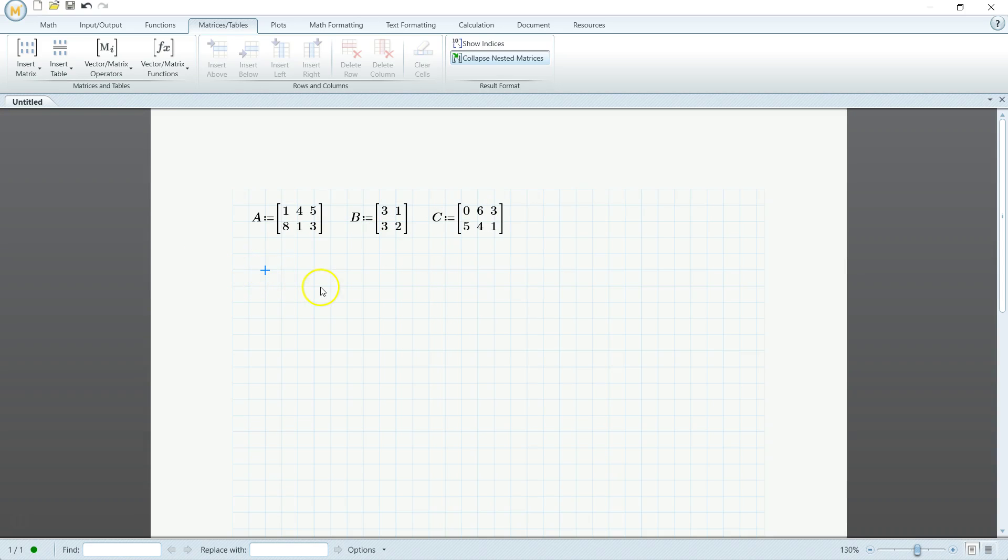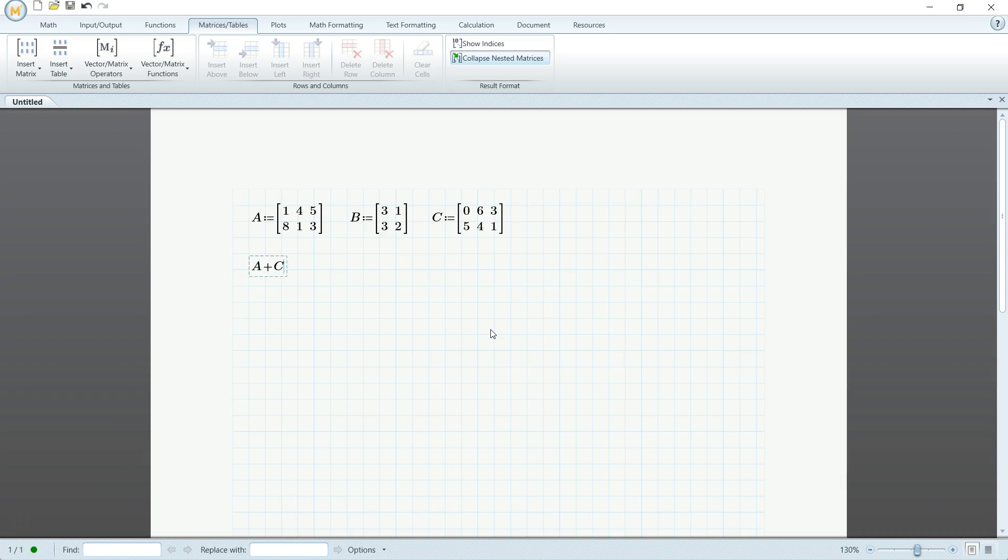So let's do some matrix addition first. It's pretty much just like algebra. So A plus C is equal to that. It's pretty simple.